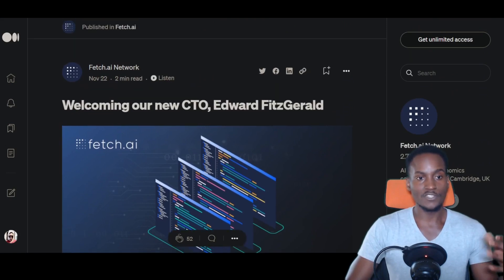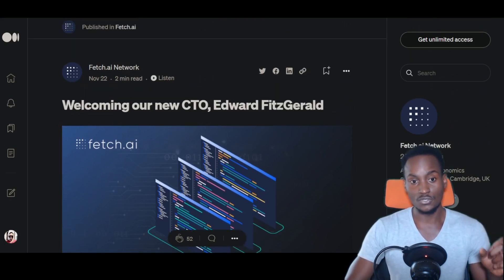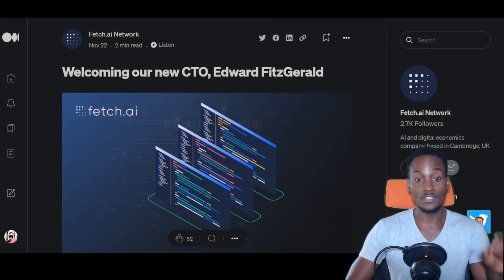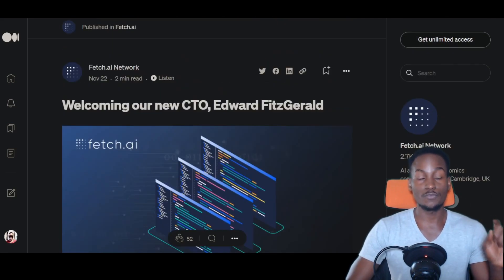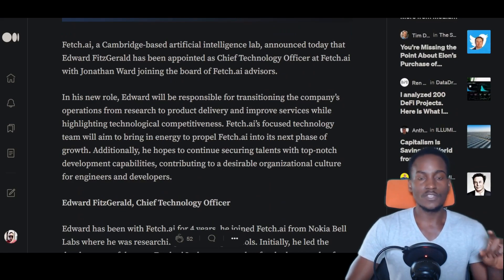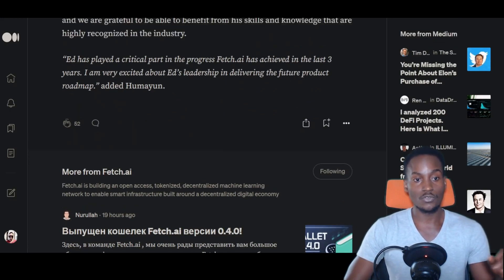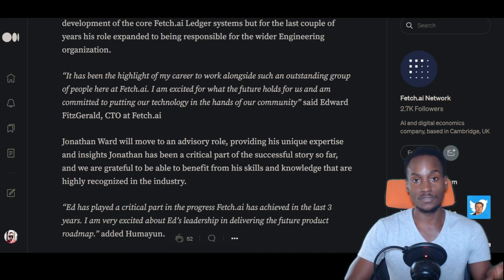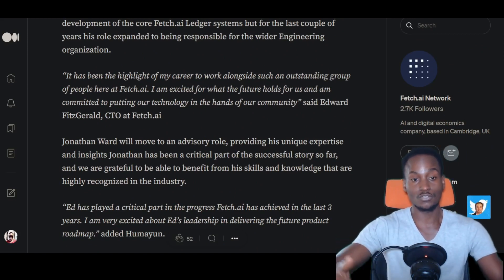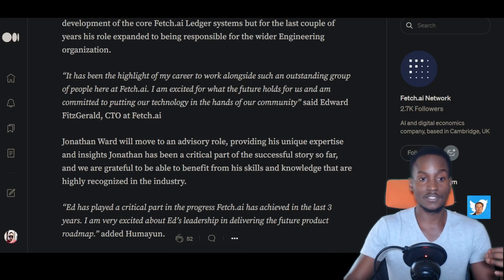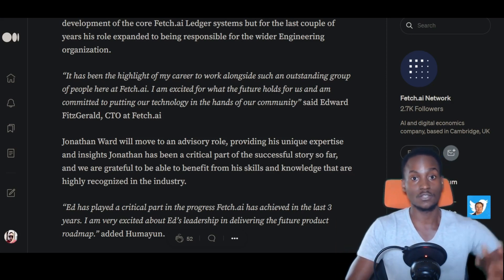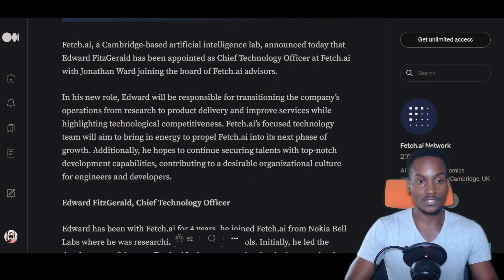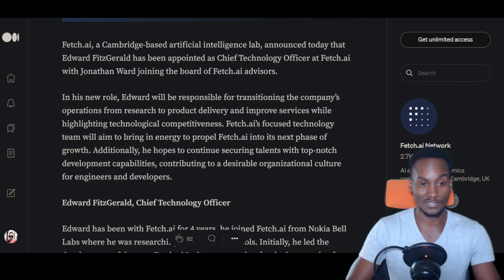But what's interesting is this particular company is trying to push on. There's some new developments, like welcoming a new CTO, Edward Fitzgerald. There was a previous CTO, Jonathan Ward, who's going to take on a different role. The CTO has really helped the company materialize the vision from the start. There's a lot of papers written about multi-agent systems, but they've been able to theorize those things and package them in a blockchain.